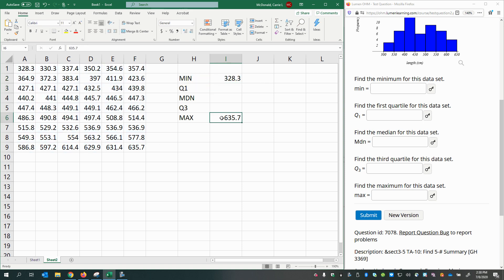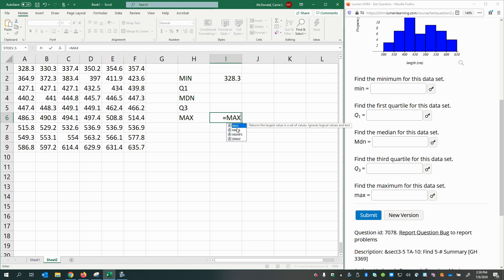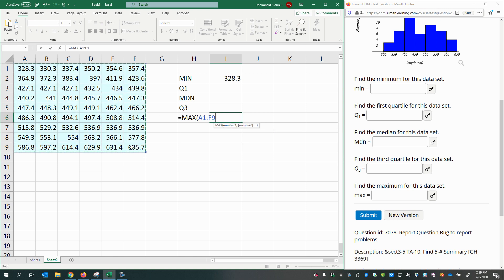Let's see if there's one for the maximum. I'll type in equals, then M-A-X, and there you have max at the top, which returns the largest value in a set of values. So I'll double-click that, select my data, and press Enter.